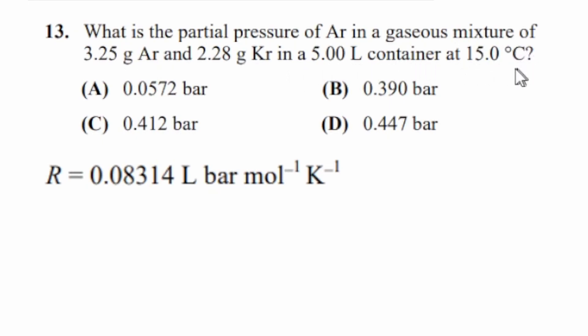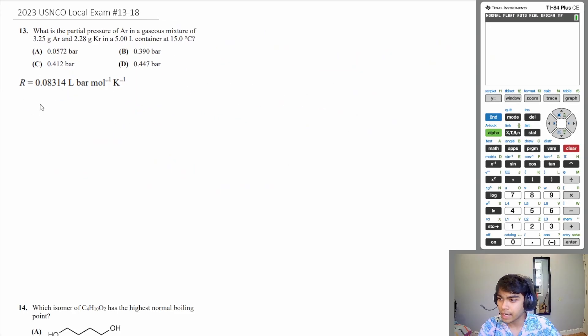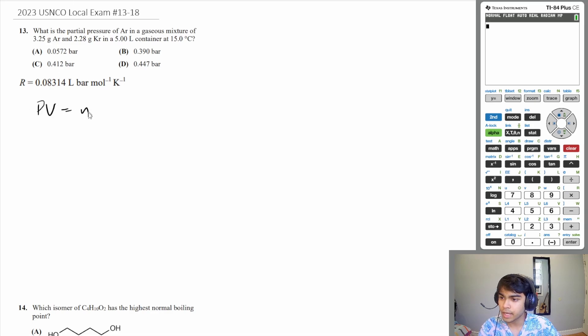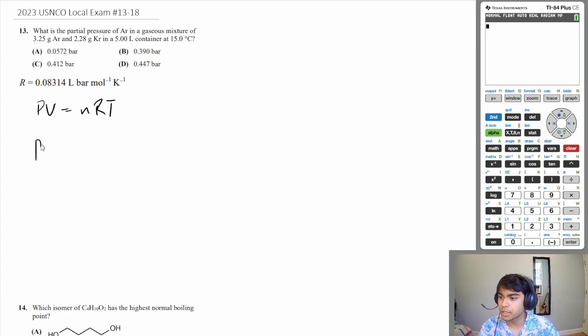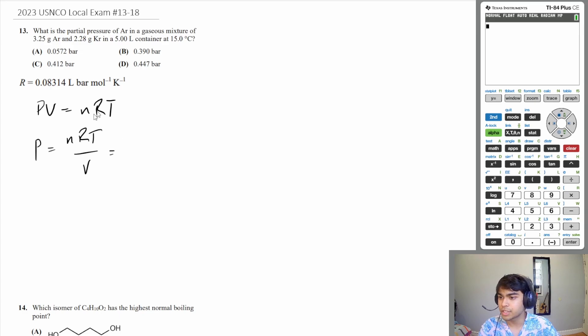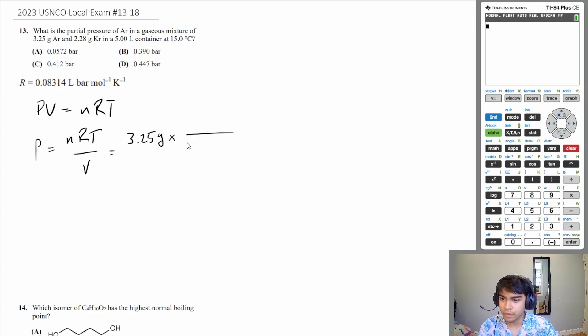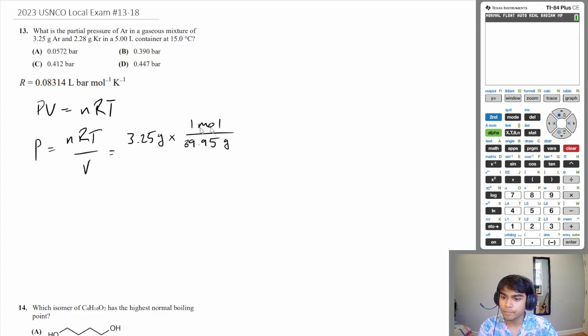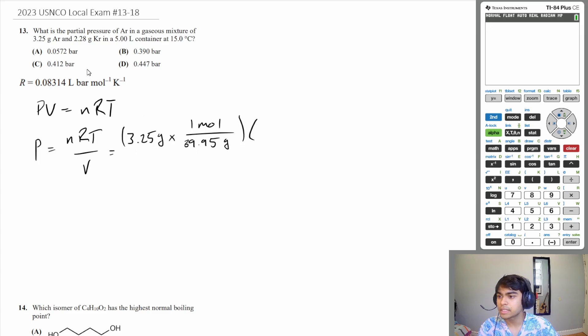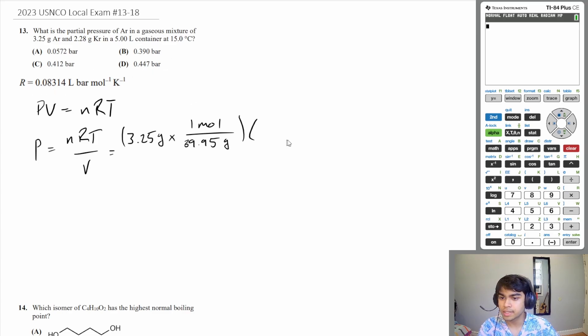This is a gas question so we should use PV equals nRT. We want to solve for pressure, so let's isolate pressure and then fill in the information we need. We're trying to find the partial pressure of argon, so let's find out how many moles of argon we have. We have 3.25 grams of argon, and the molar mass of argon is 39.95 grams per mole. That's the number of moles times R. Since we want our pressure in bars, we should use this value for R: 0.08314 liter bar per mole kelvin.